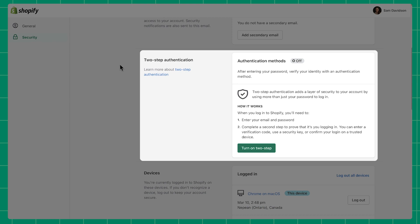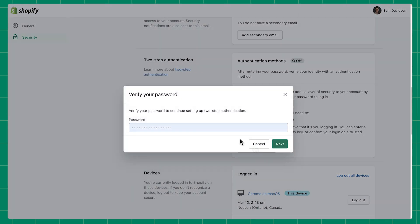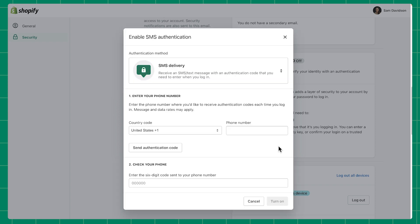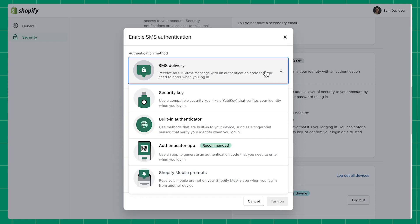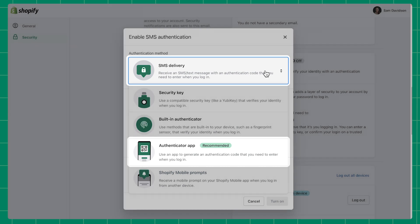You'll want to click the option Turn On Two-Step. You'll be prompted to enter your login password and click Next. You'll then see the pop-up to enable authentication. If you click on the drop-down menu under Authentication Method, you'll see the various ways in which you can authenticate your account. For the purpose of this video, we're going to focus on the two most common forms of authentication, SMS delivery and authenticator apps.